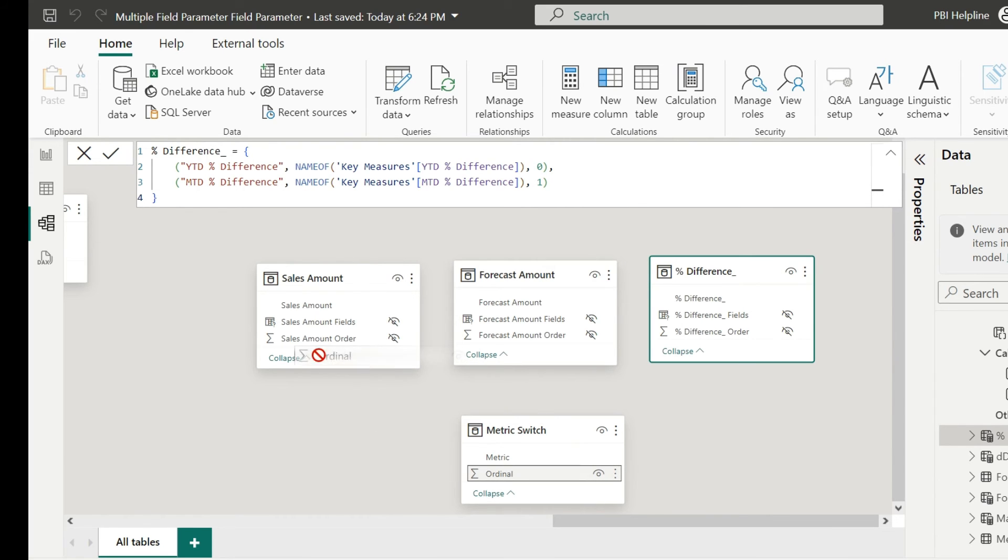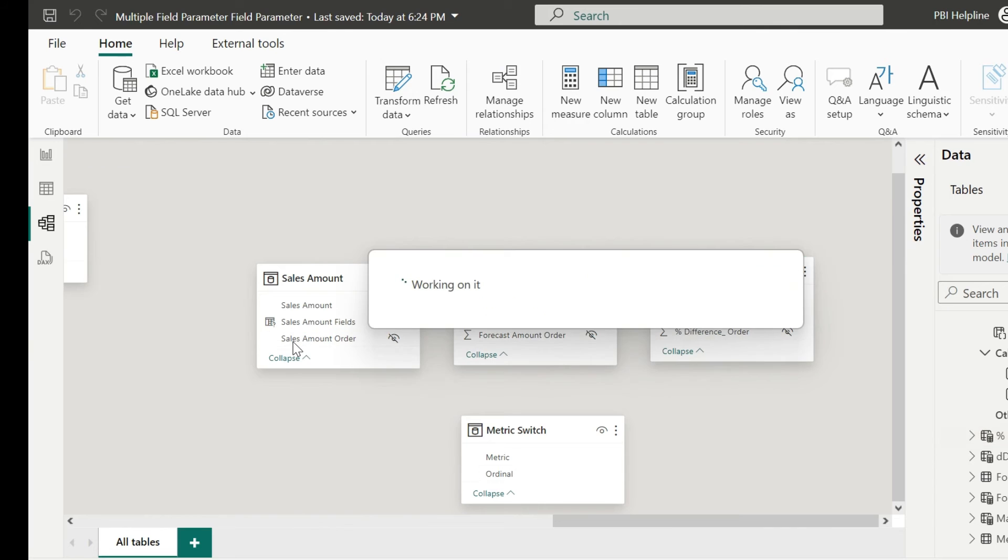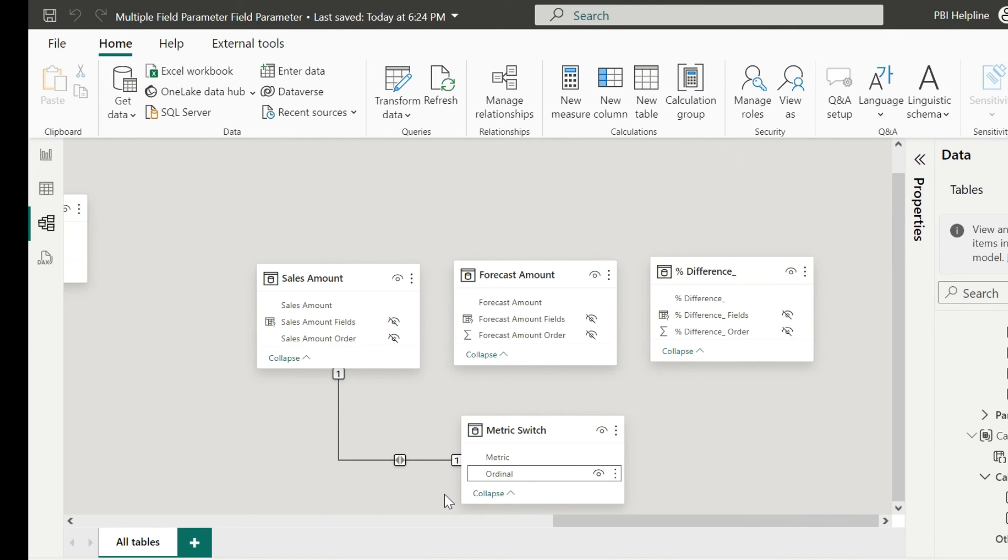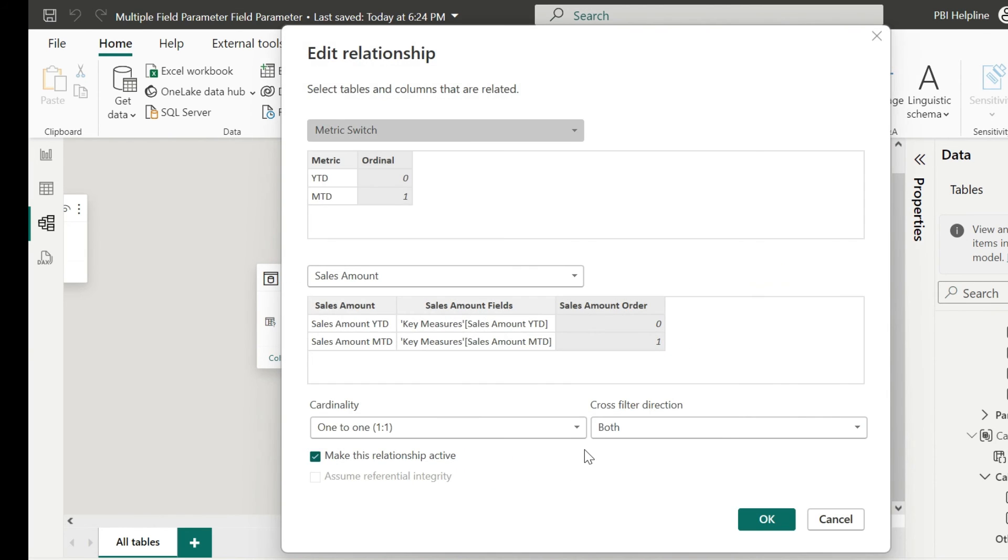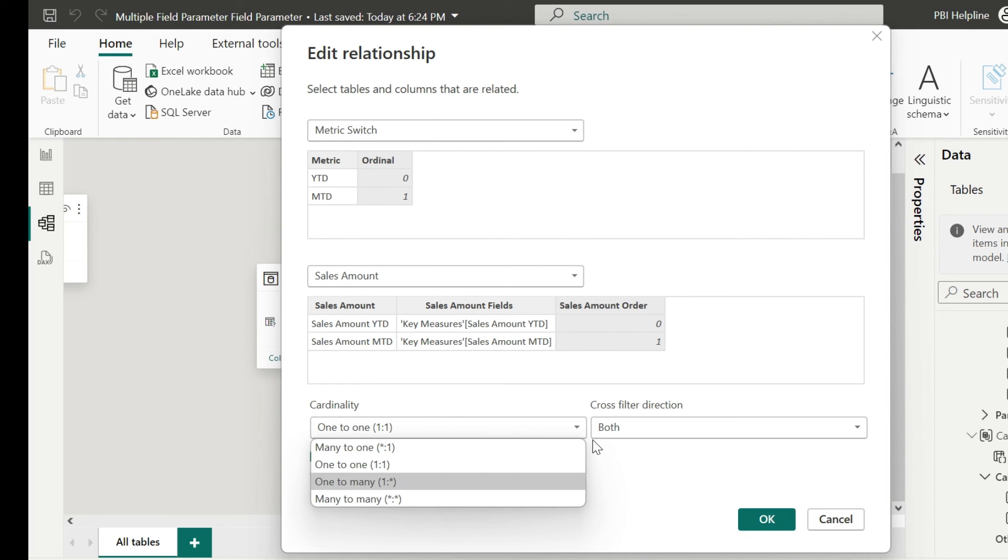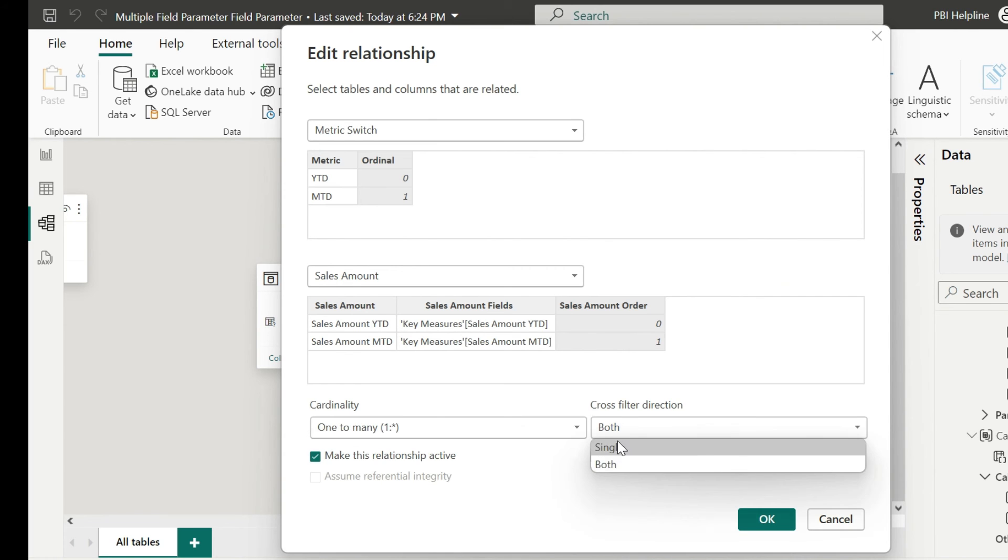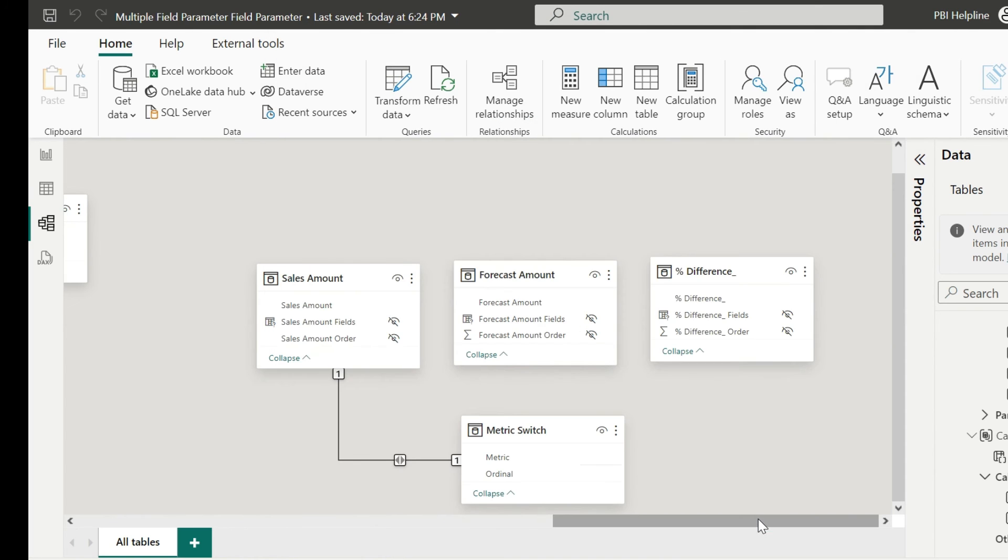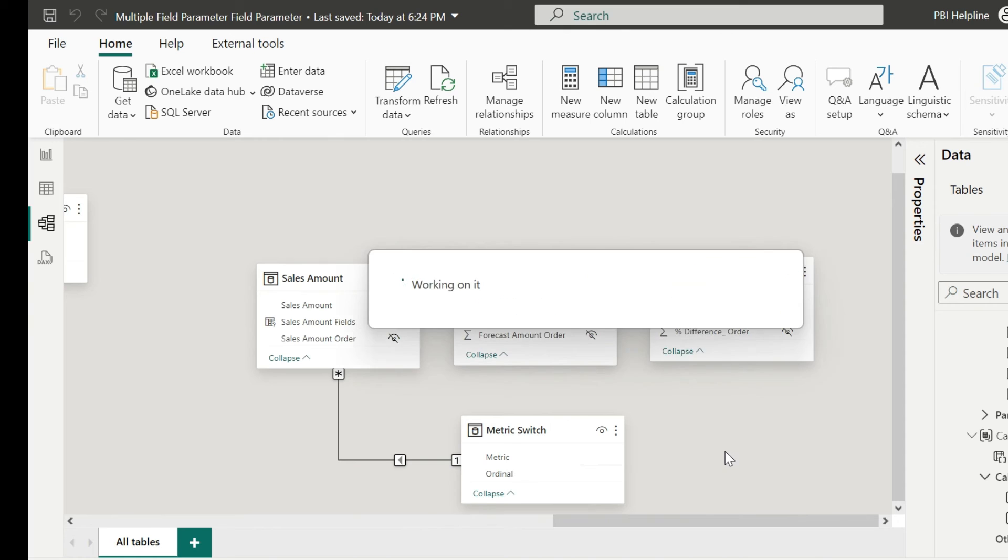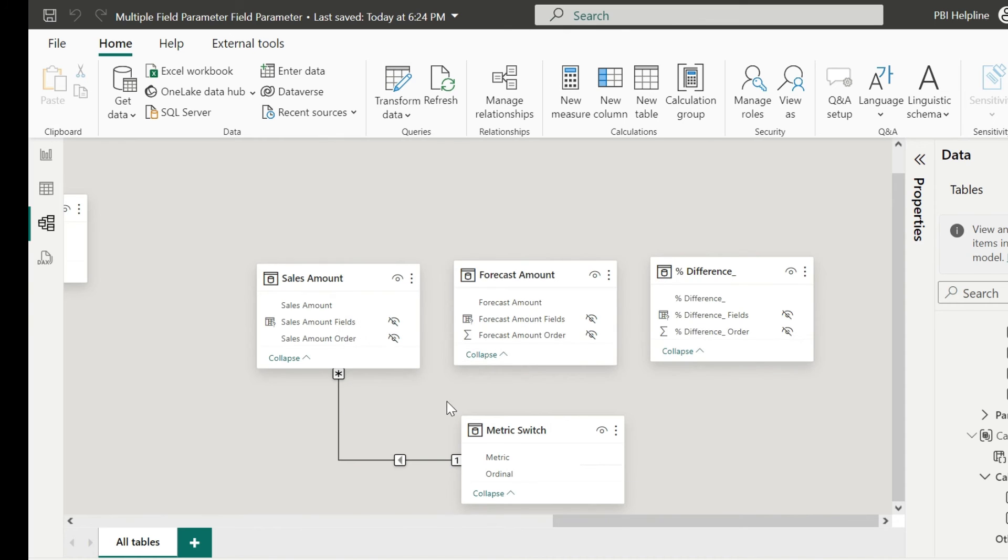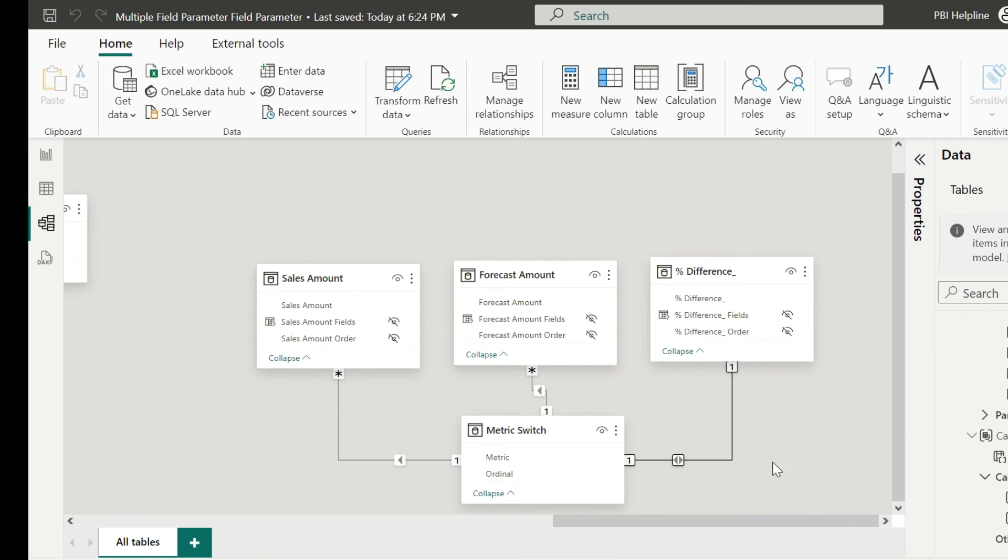Now create relationships between each of these parameters and the newly created metric switch table by using the ordinal columns. I can make this relationship as one to many, and then change the direction from both to single, though it is not required. But to get rid of any confusions, make the relationship single directional. I have created all these relationships.